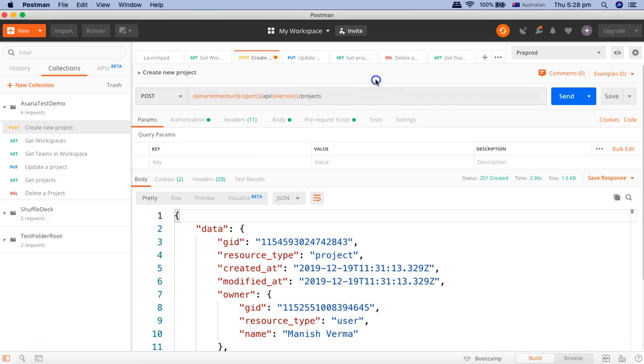So that's pretty much all about the environment and how you can define different URLs based on different environments in your project. Hope you liked the tutorial. Thank you very much for watching.